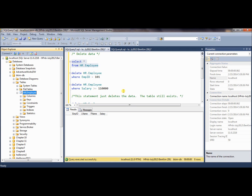So in this video, we talked about INSERT, UPDATE, and DELETE SQL statements. Thank you.